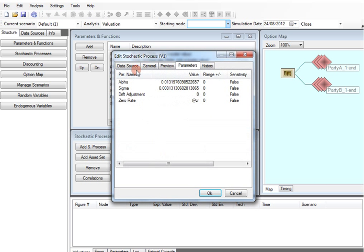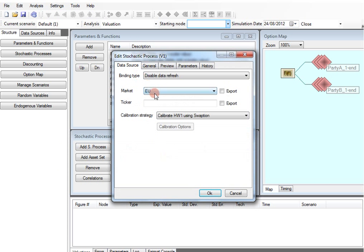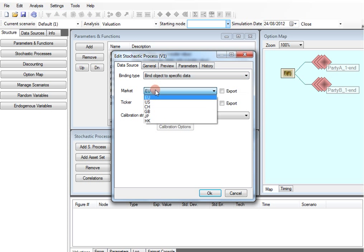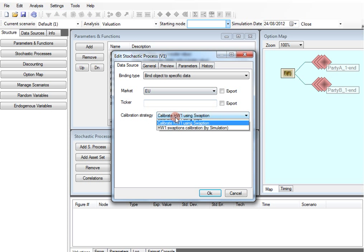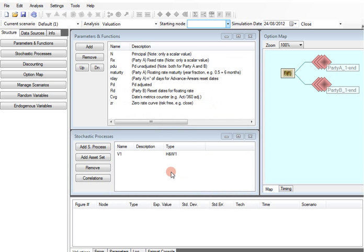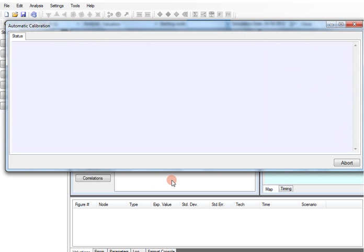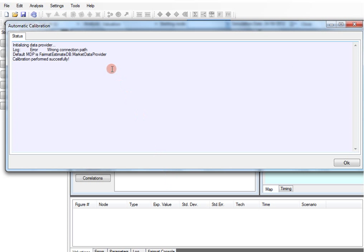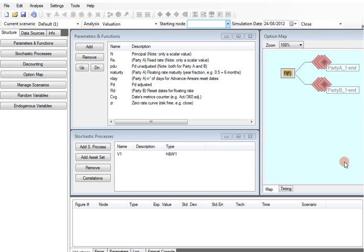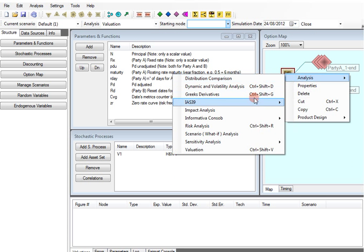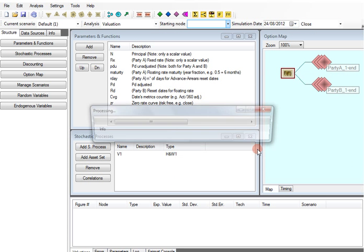As before, we must set up the reference market and calibrate the model parameters against the market data provided by the Fairmap.com market data provider. We are now ready to price the contract.